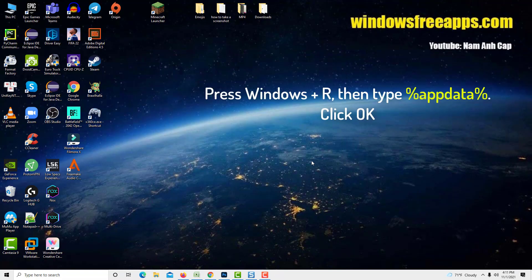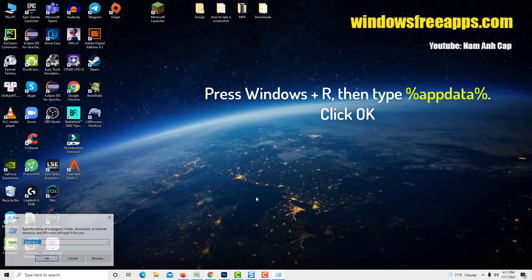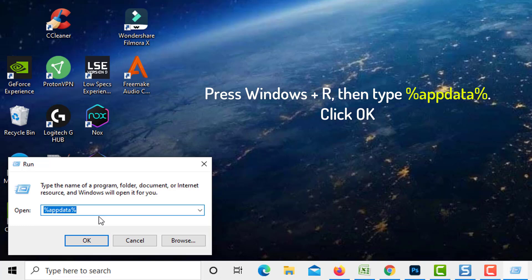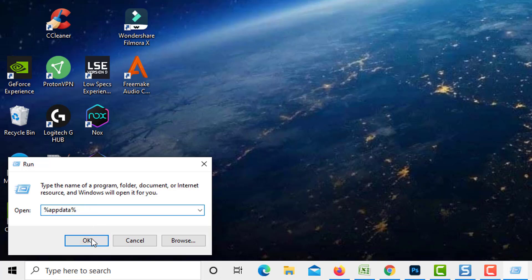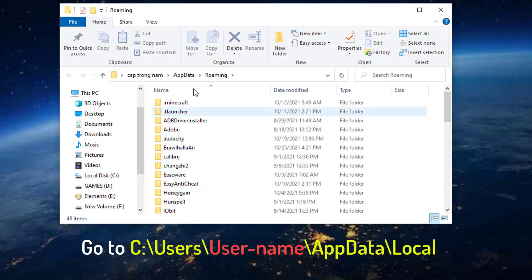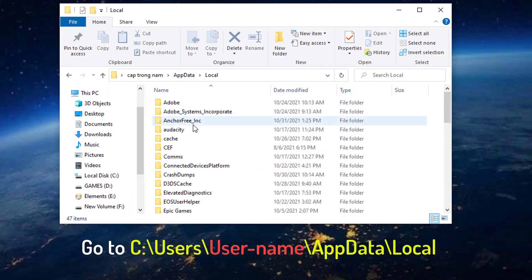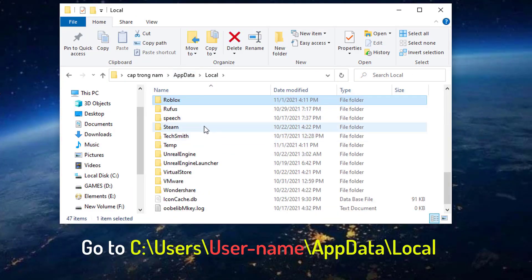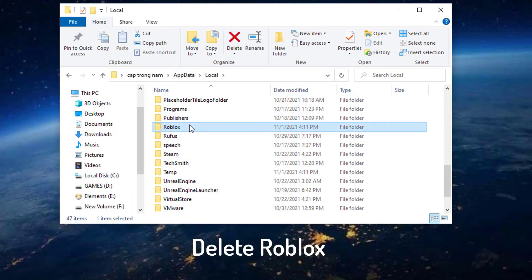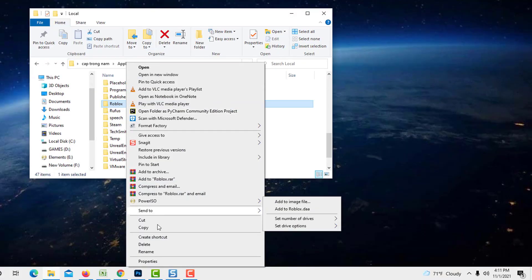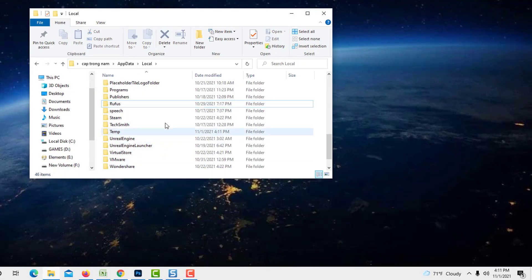Now press Windows plus R, then type in %appdata%. Click OK. Then go to the following path. Find Roblox. Right click on it and select delete.